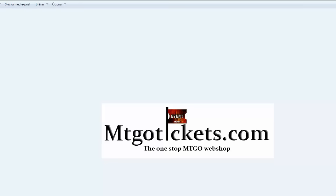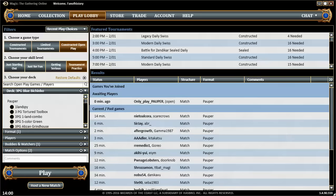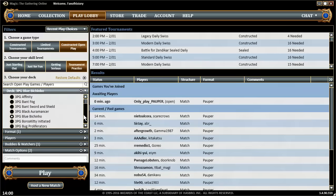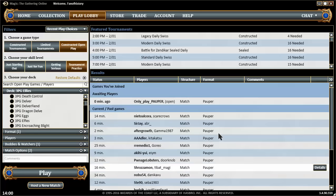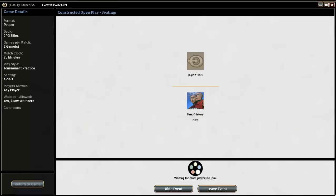Welcome to the Pauper Gauntlet brought to you by mtgotickets.com. I am playing elves in round four of the Pauper Gauntlet.